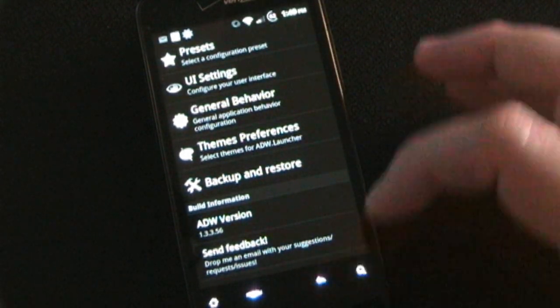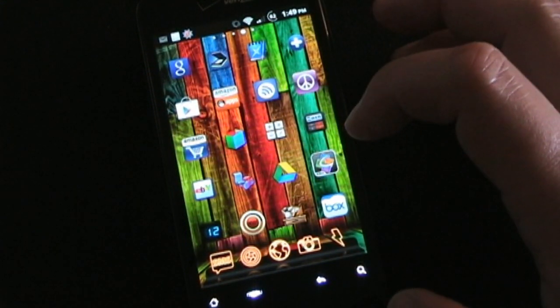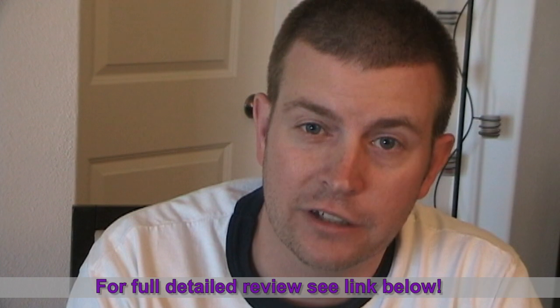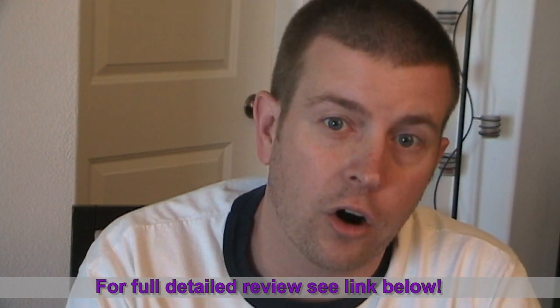That's just a general sense of what ADW EX is and how great a home launcher it is. It's crazy how many things you can change and tweak to really make your phone your own. If you want to see all the settings and a full in-depth review, click the link below. Until next time, this is Eric reminding you that your Android phone is only going to be as good as you make it.